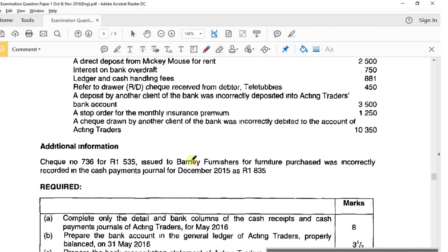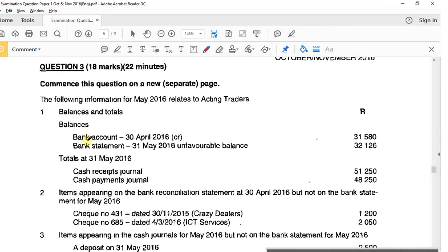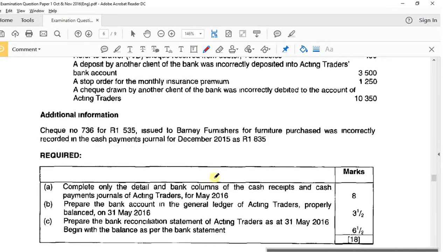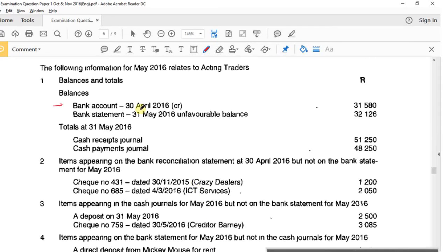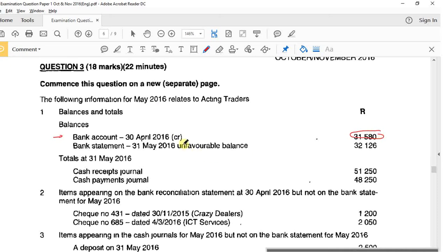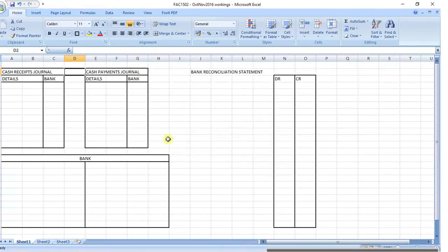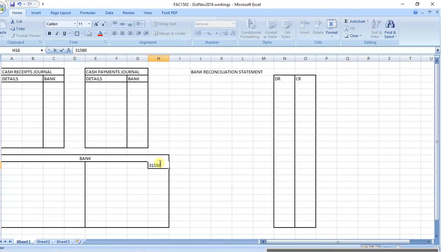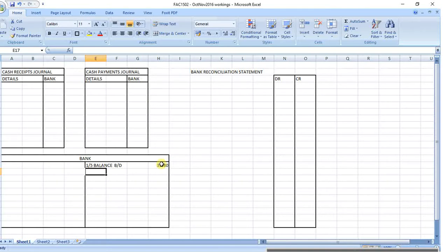Go to your question and look at the information. Starting at the top - balances are going to be reflected in the T-accounts and the bank recon. I'm looking at the bank account at 30th April; I'm reconciling for the month of May, so last month's closing balance becomes this month's opening balance. This goes as a credit on the credit side of the account - 31,580. That's your 1st of May balance brought down.